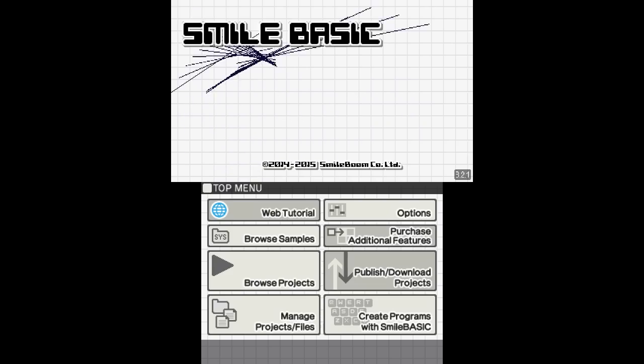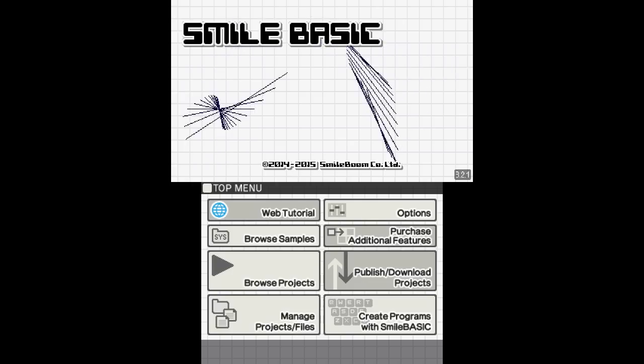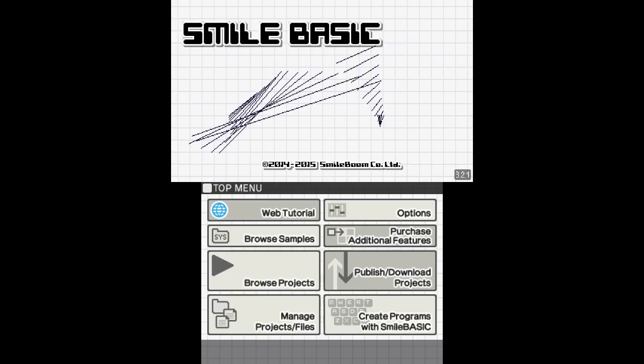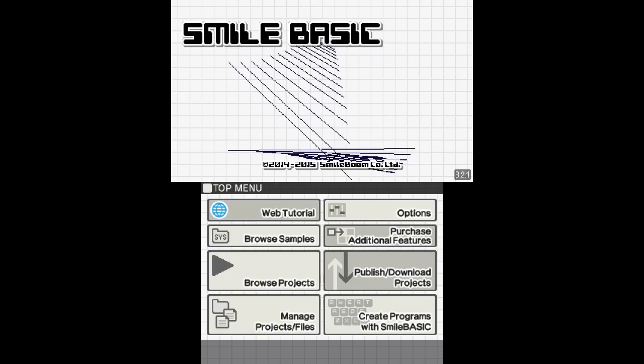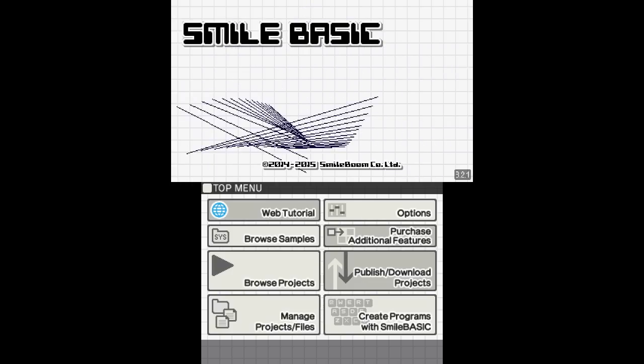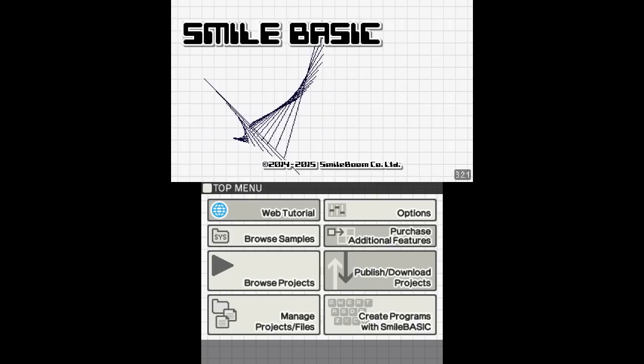I'm going to start doing some videos to help get beginners started. The first thing you're going to want to do is go down to Create Programs with SmileBASIC.